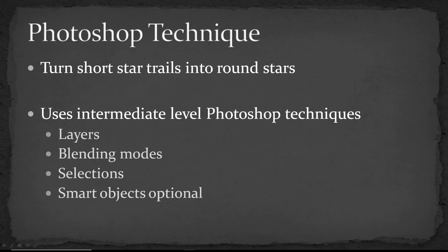Hi, this is Craig Stocks and today I'm going to share a short Photoshop technique that I use to turn short star trails and night sky photos into round stars.